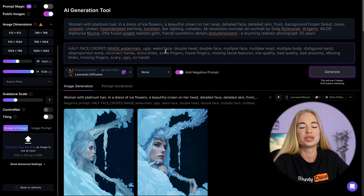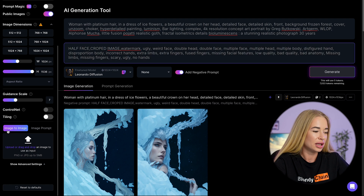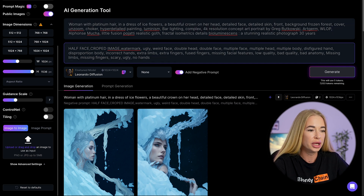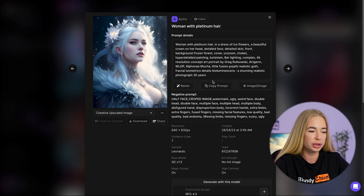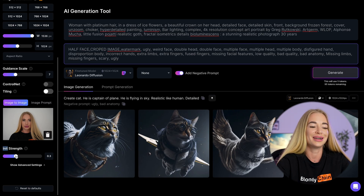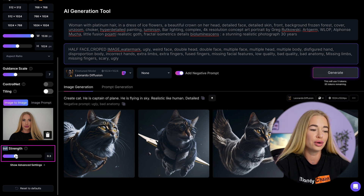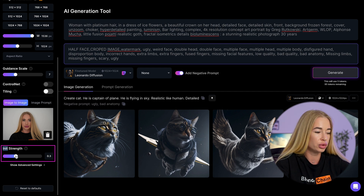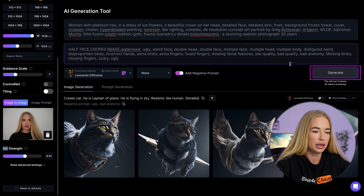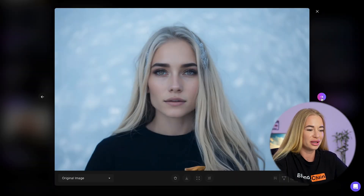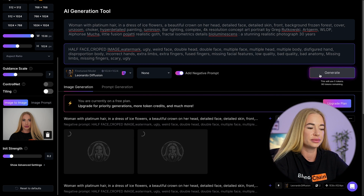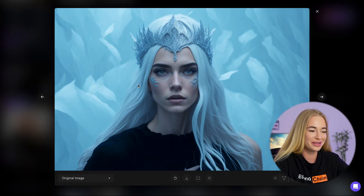Now let's move on to another feature where we can use an image to enhance it. Go to the image-to-image section and upload the image you want to apply the desired prompt to. For example, I like this image of the snow queen — I simply copy it and paste it into the top prompt line. Below that is the 'init strength' setting: a lower number creates more creative results, while a higher number preserves more of the original image. Let's increase it slightly to 0.5 and click generate. We can see that the snow queen prompt has been applied to my image. If we decrease it to 0.2, the original image changes significantly — here we have a more unrealistic snow queen.